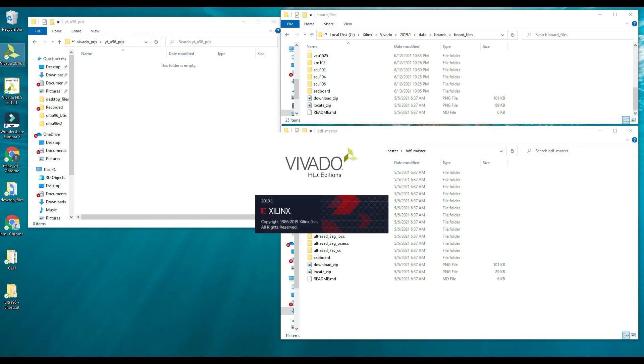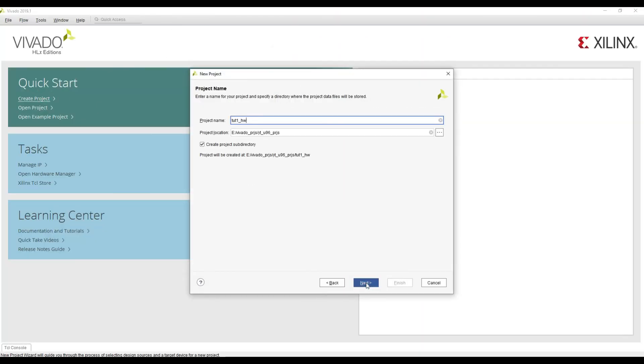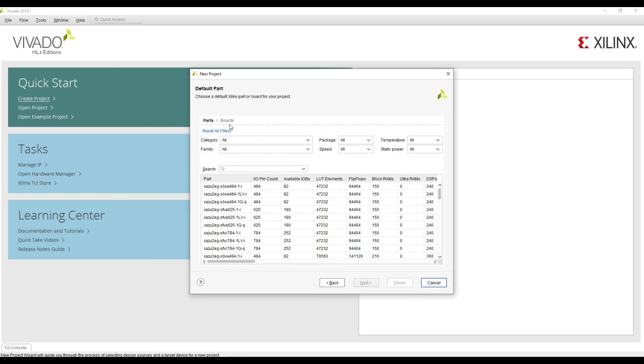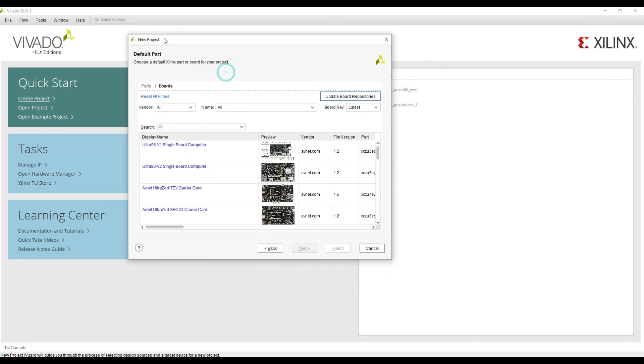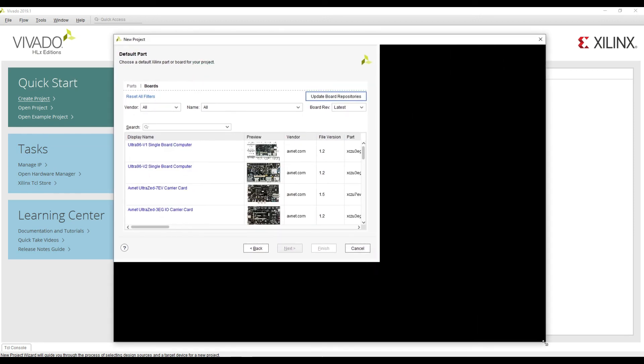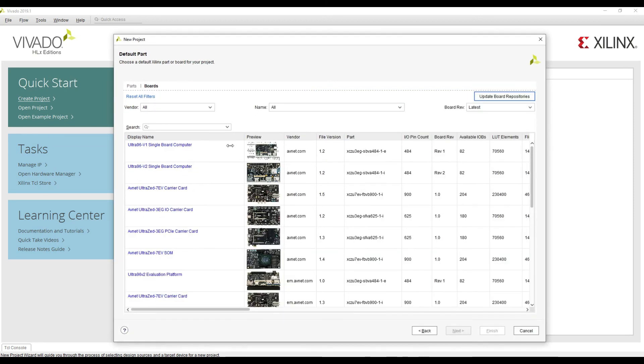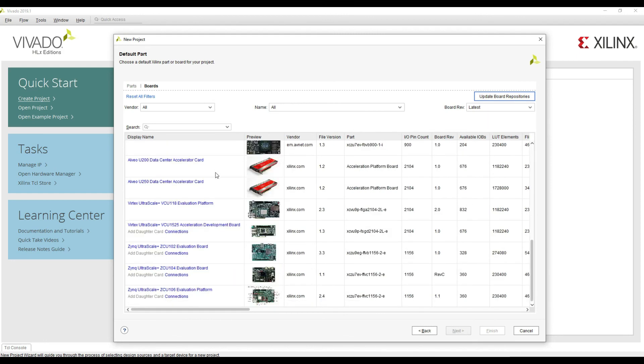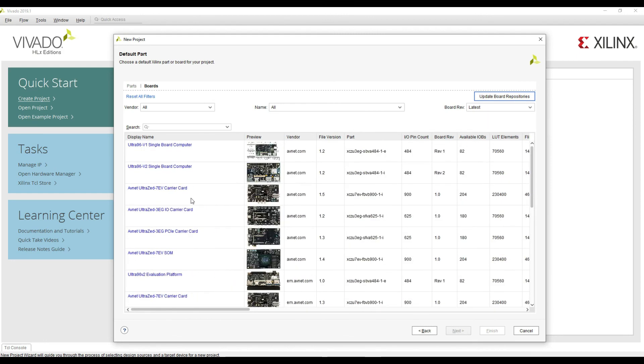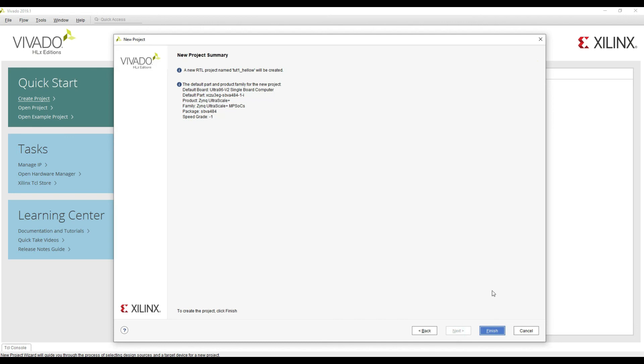Now we can open Vivado again. Click on create project, specify the project location and write the project name. Click on the boards and now you can see that we have a whole lot of different options. We now have the boards from Avnet as well, so we can see that Ultra 96 v2 single board computer. We can click on this. That's it, you have now set up Vivado and now you can start designing your hardware and software for the Ultra 96 version 2 FPGA.